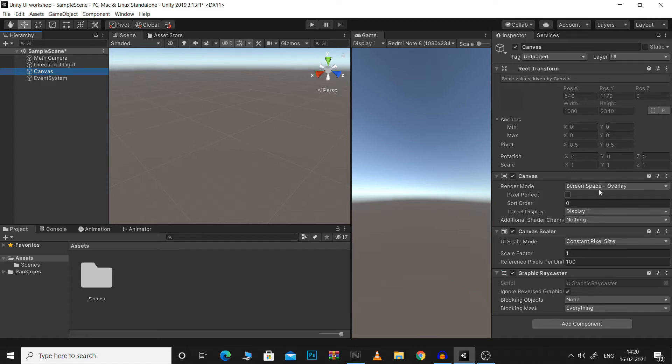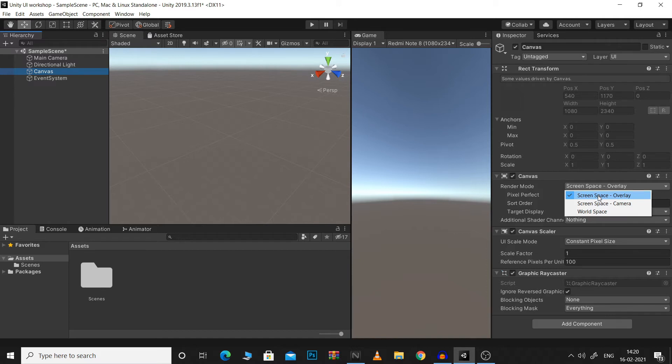There are three available RenderModes: ScreenSpaceOverlay, ScreenSpaceCamera and WorldSpace. Let's go through them one by one.